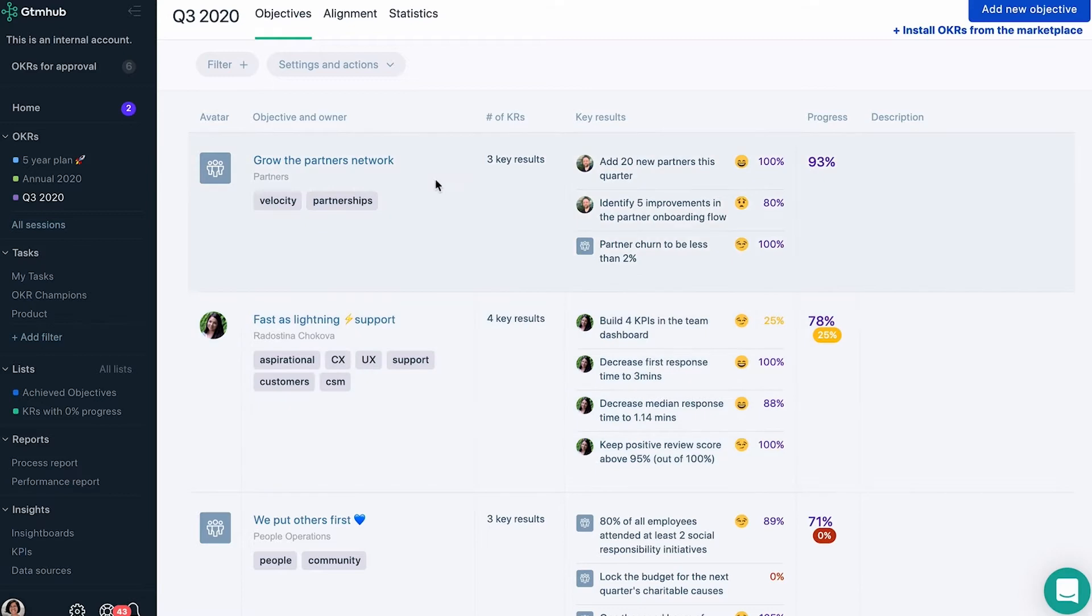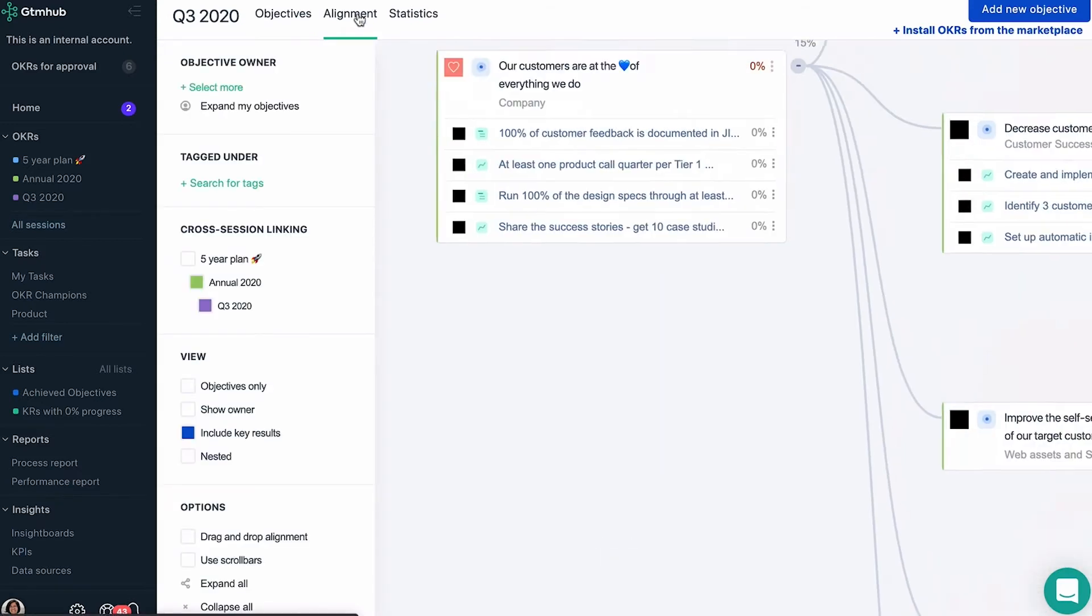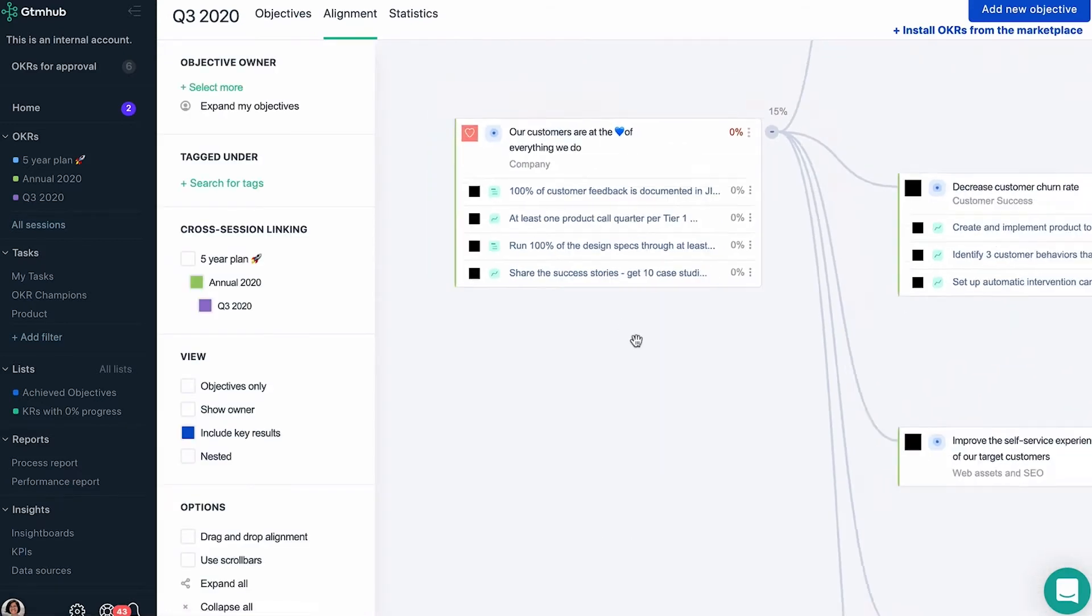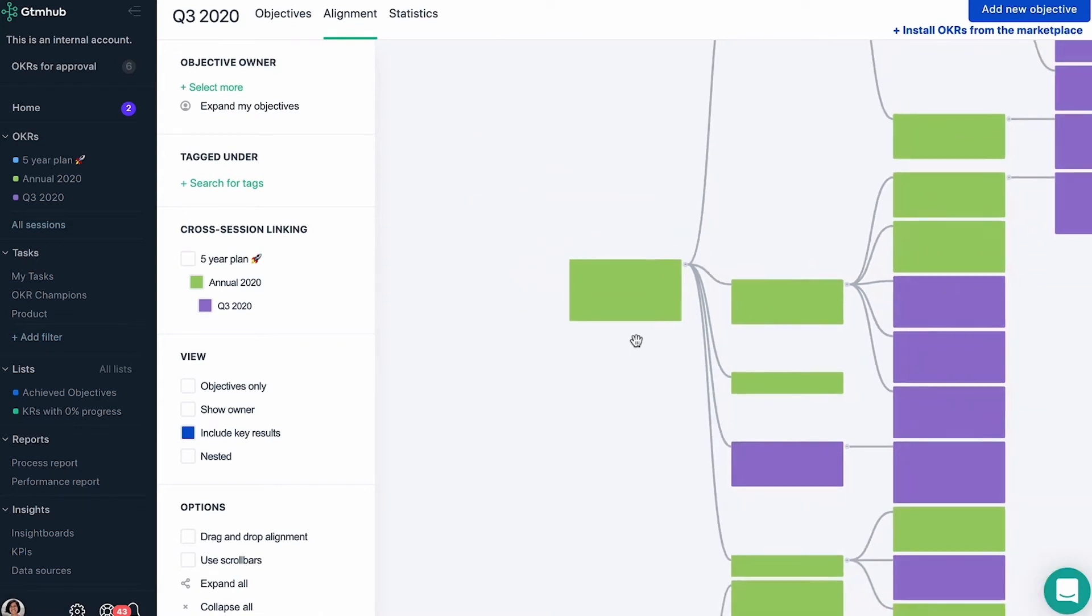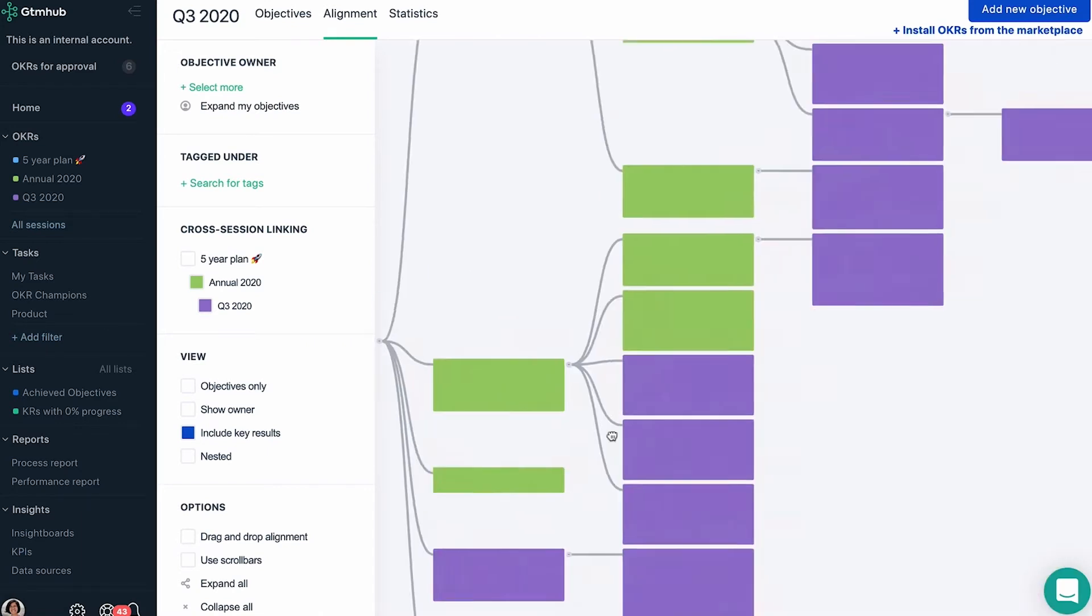You can also take advantage of the easy-to-use visual representations that allow you to get both a global and local perspective of your OKR structure.